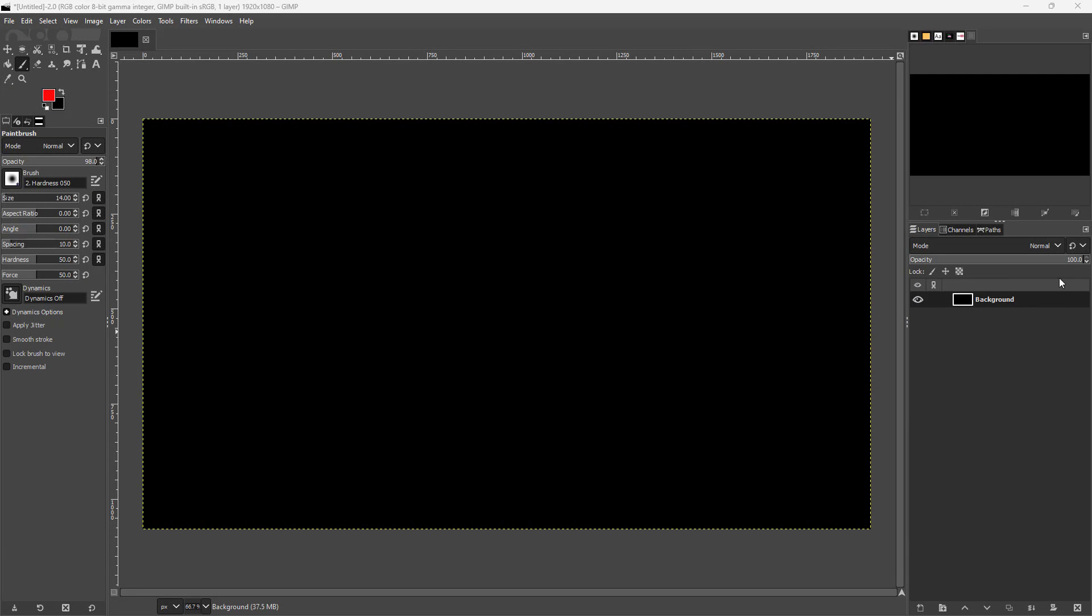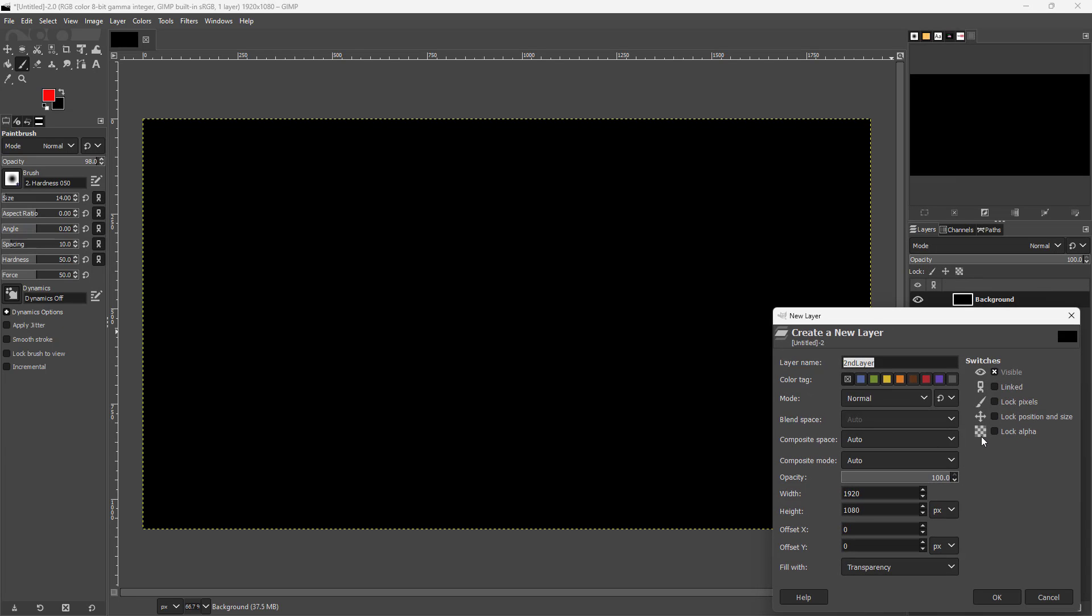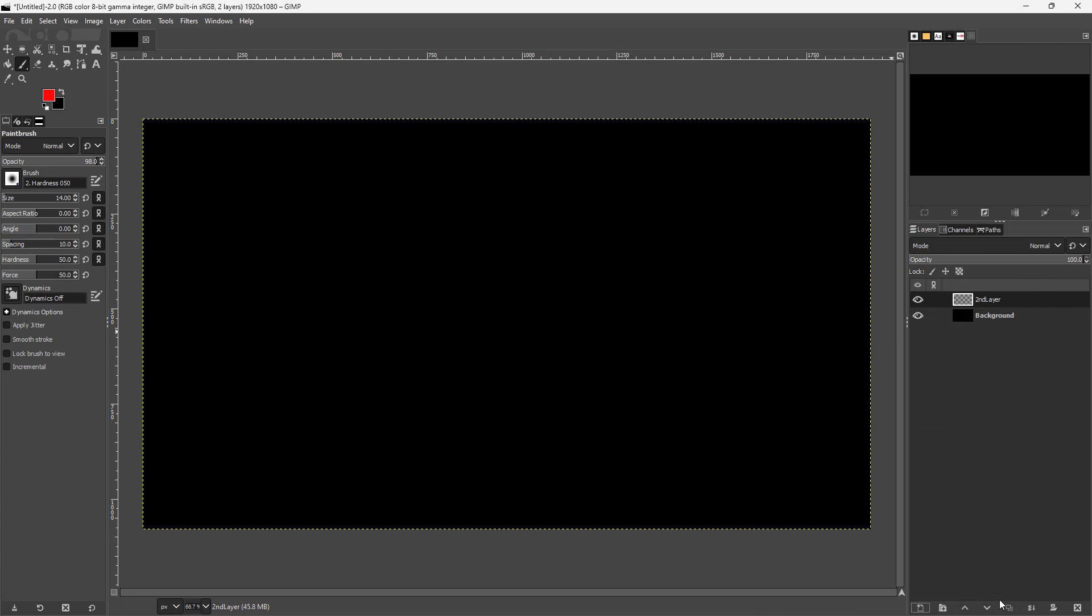Over here, you can see that I have a blank project. Now what I'm going to do is create a new layer right here.